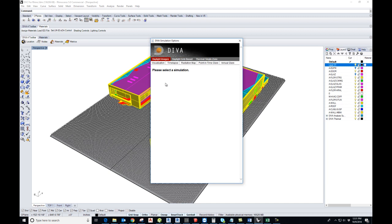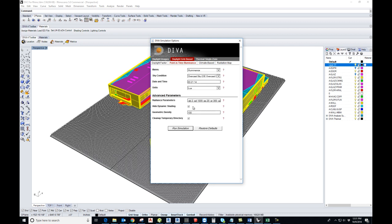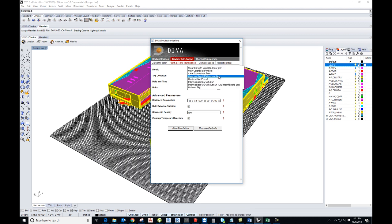In Diva you can do various analysis. First one is daylight visualization, time-lapse, radiation map, point-in-time, and glare annual glare. Today we are going to do the point-in-time illuminance study. For illuminance, our metric is illuminance. For sky condition, you can take clear sky with sun, but here for this particular project we have taken overcast sky.